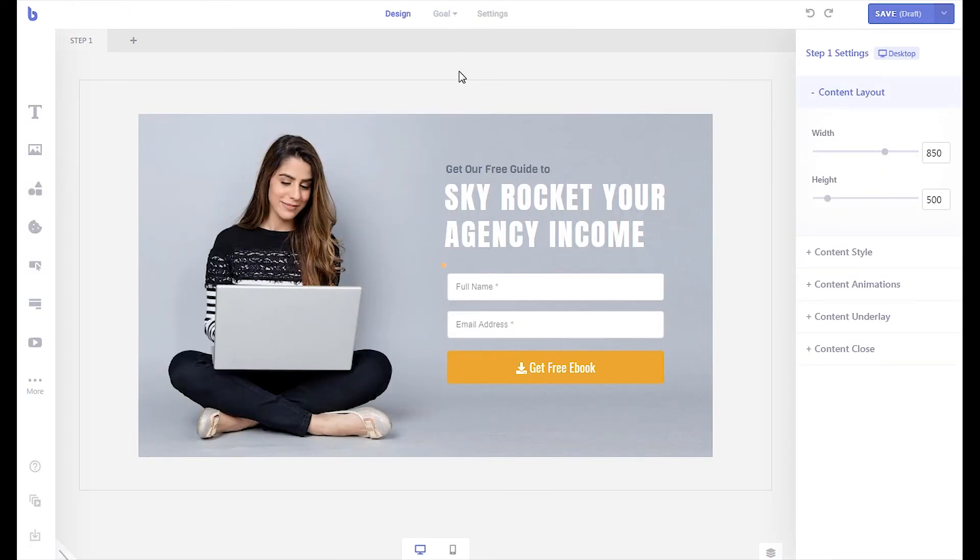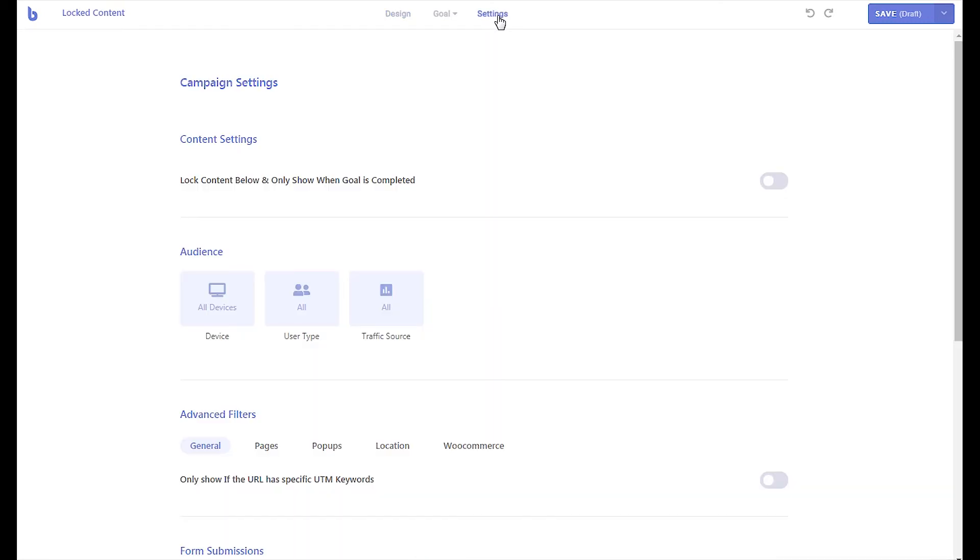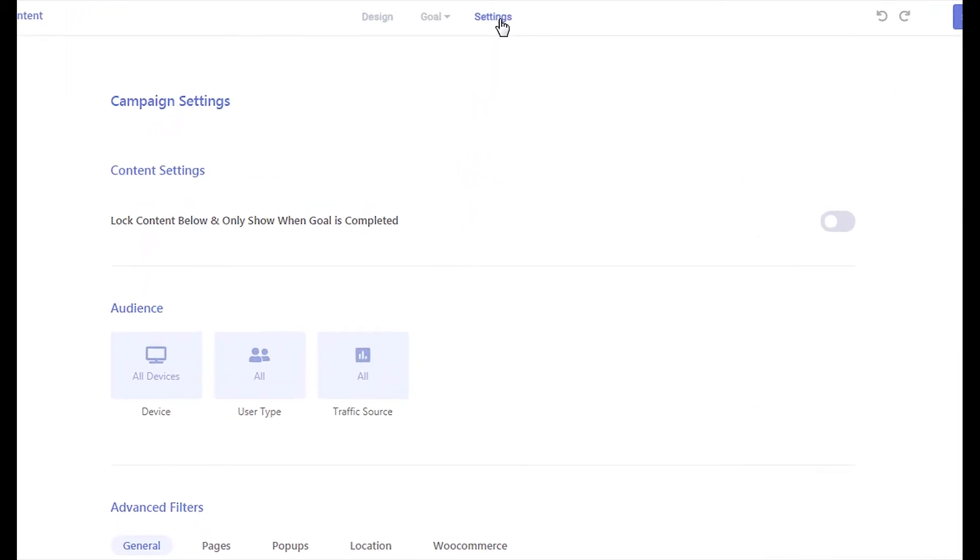Now that you have set up your campaign goal, go to the settings page of the campaign. Enable the content locking feature by turning on the locked content below and only show when goal is completed.